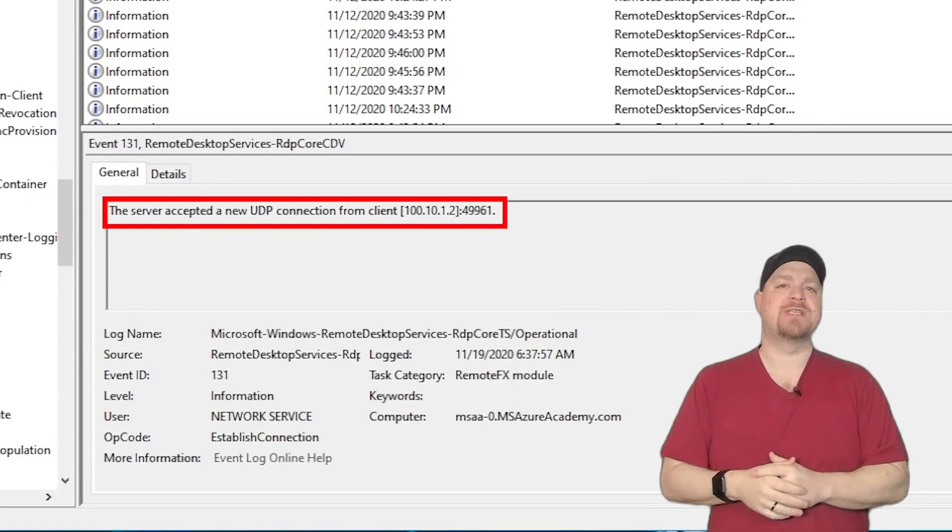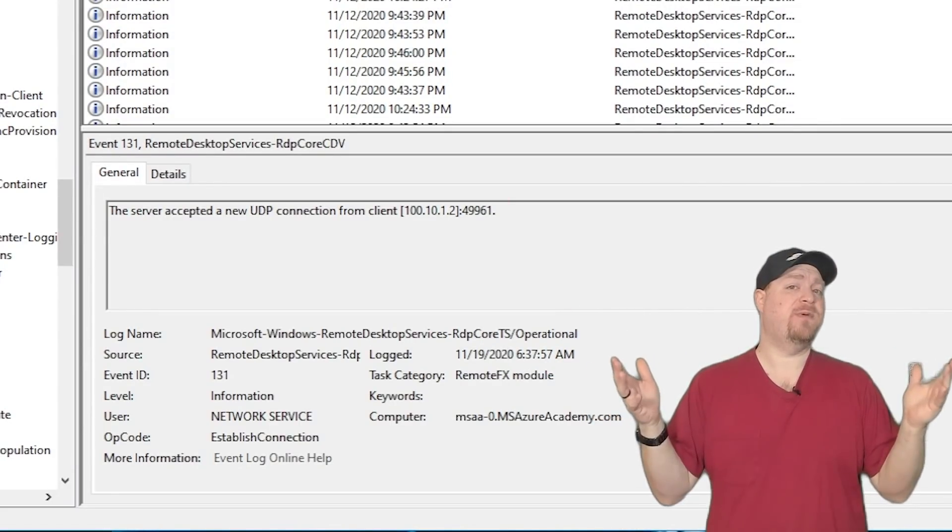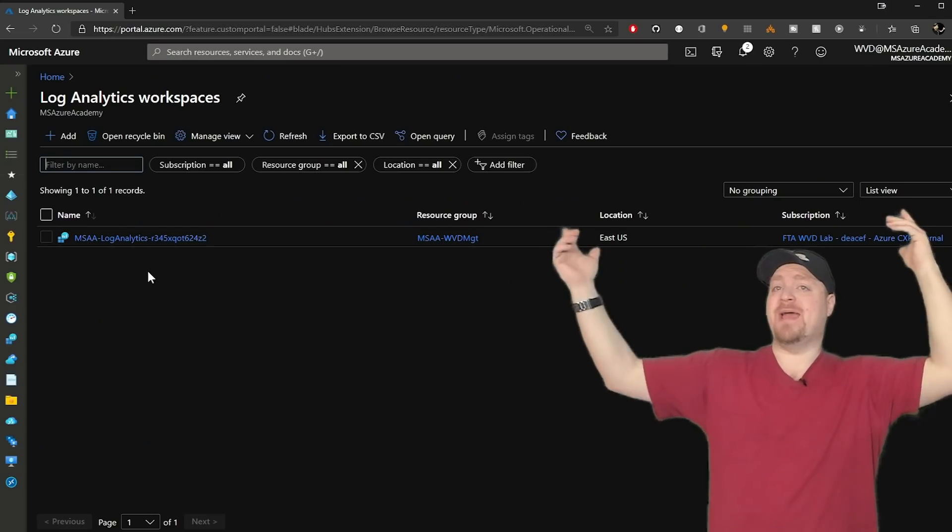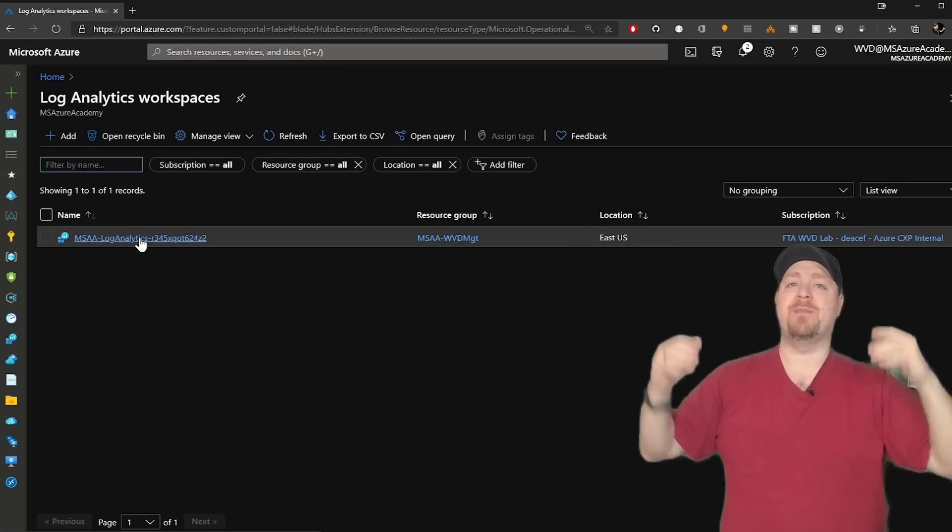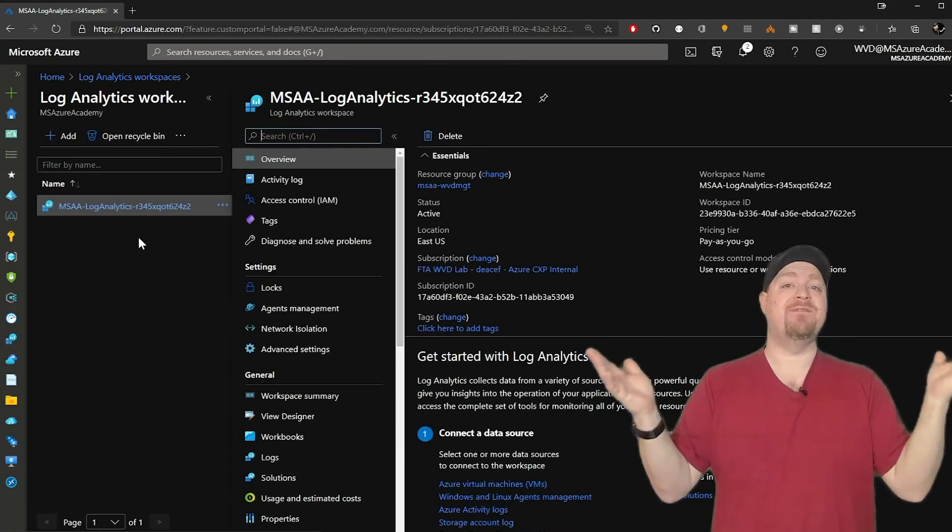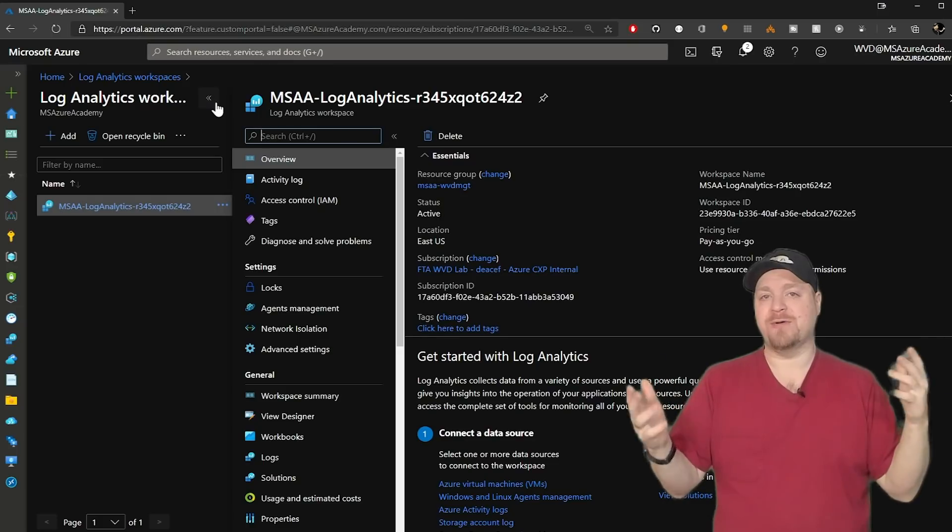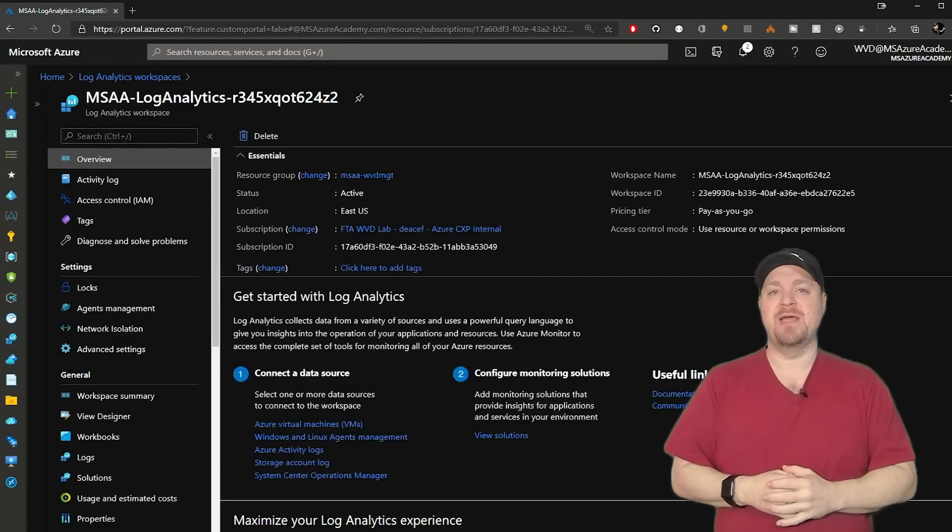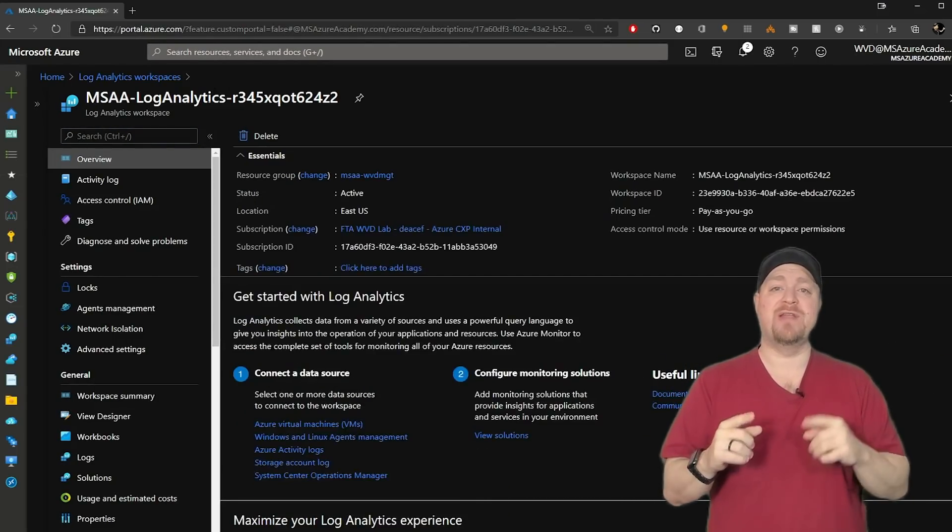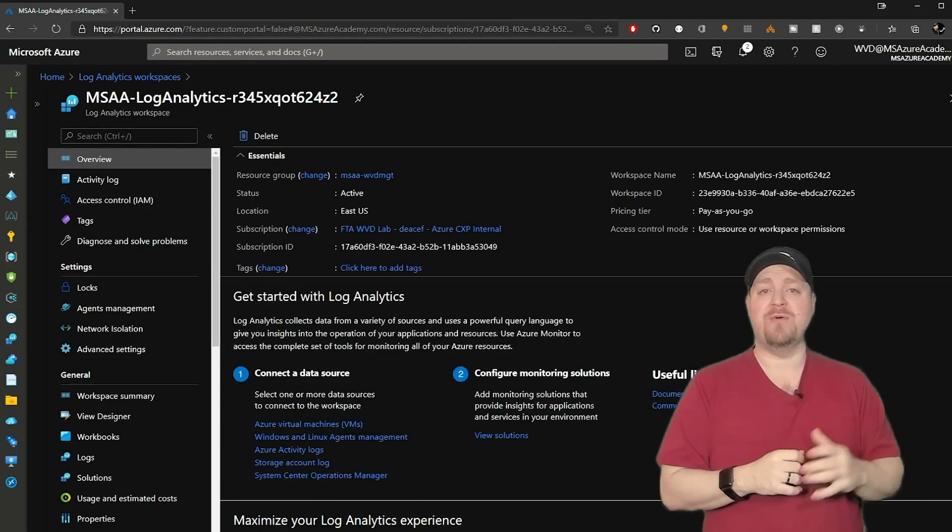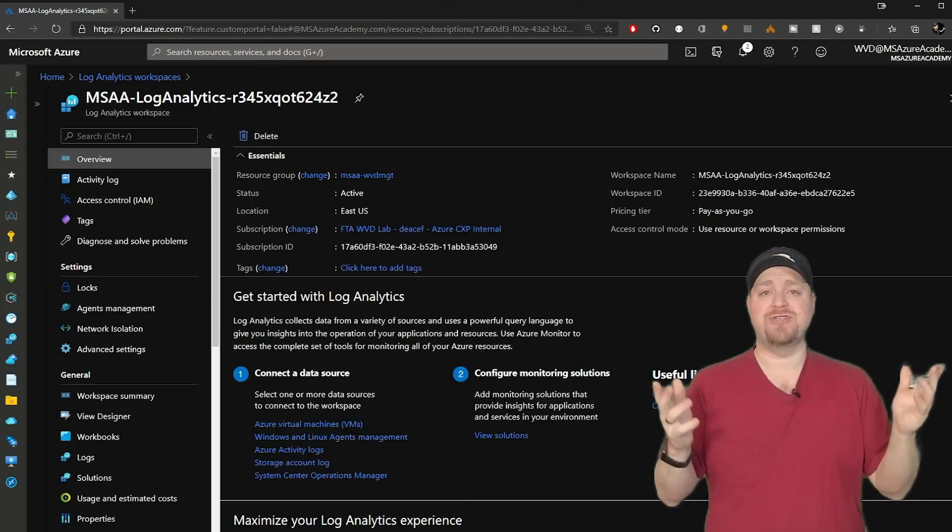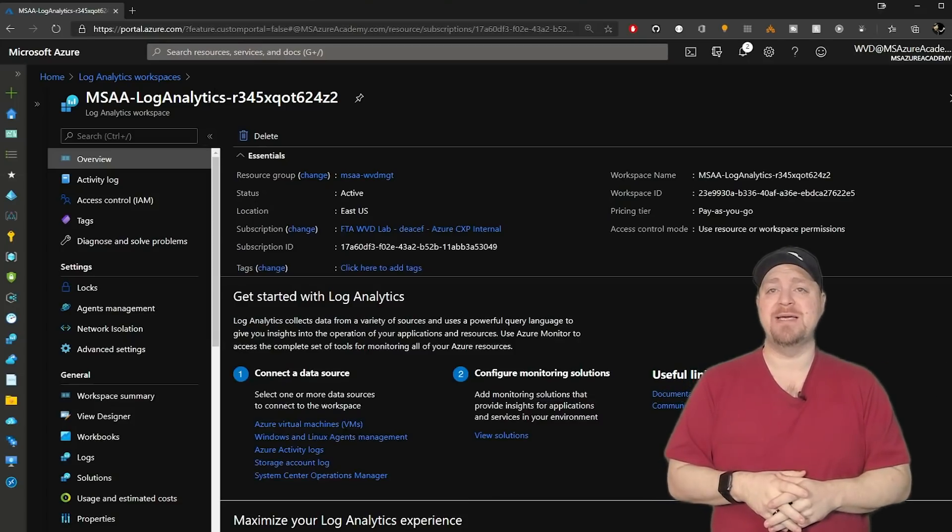But what about from the Azure side? Can we see that we've done a UDP connection from there? So back in Azure, I'll go to my log analytics space where I've got all my monitoring stuff set up. And if you missed that, we've got all that covered in another video in our WVD series. Go check out that playlist.